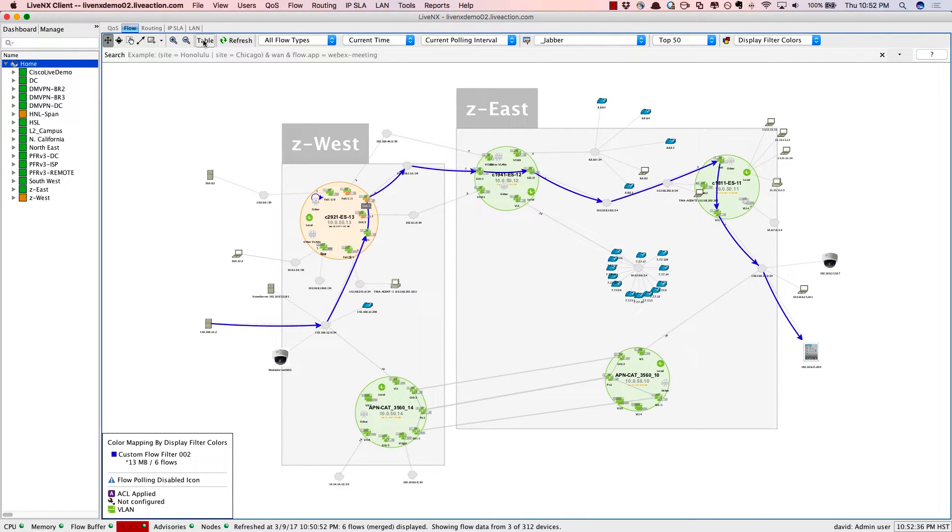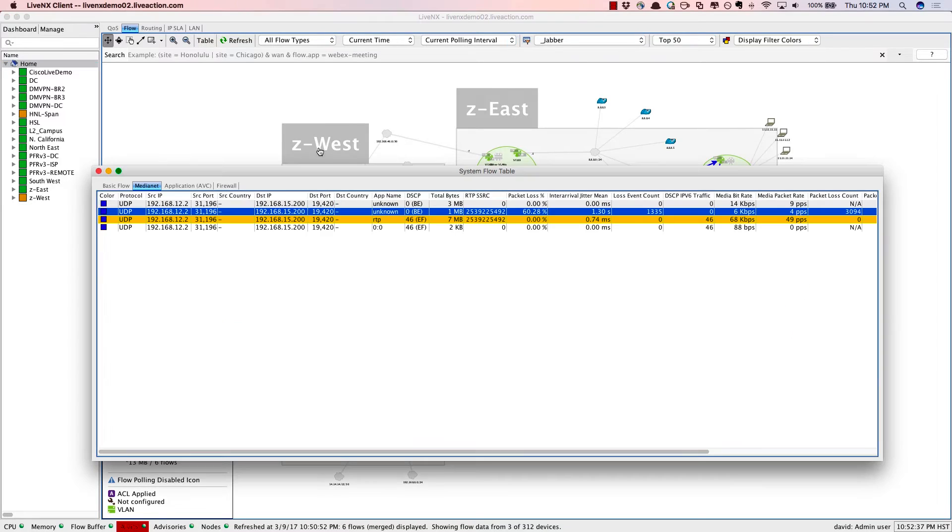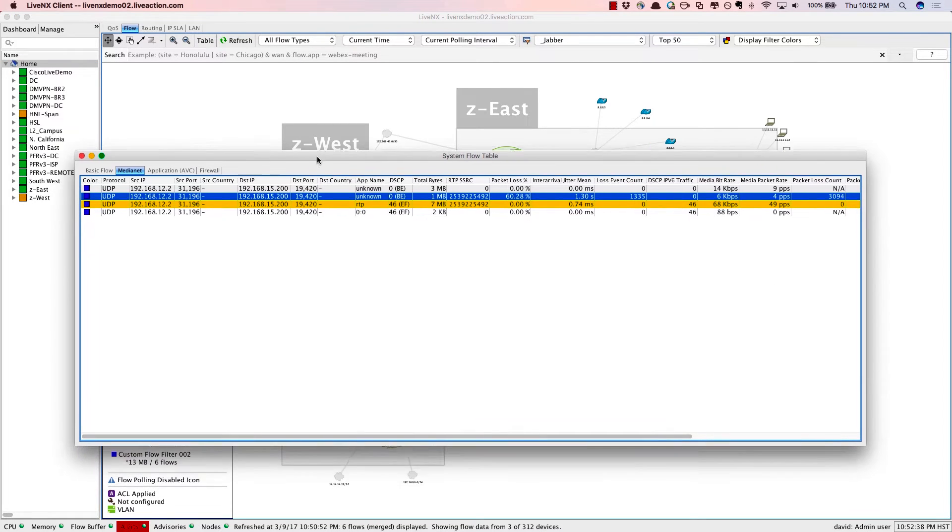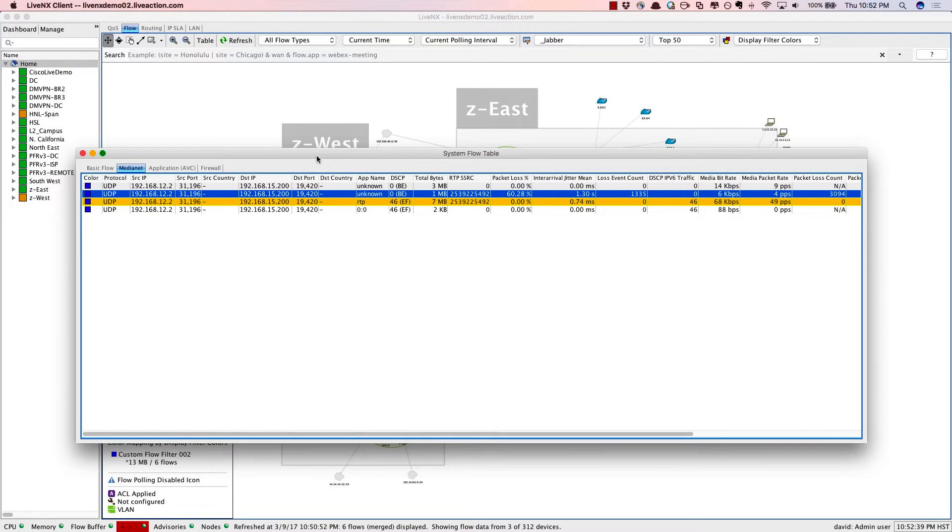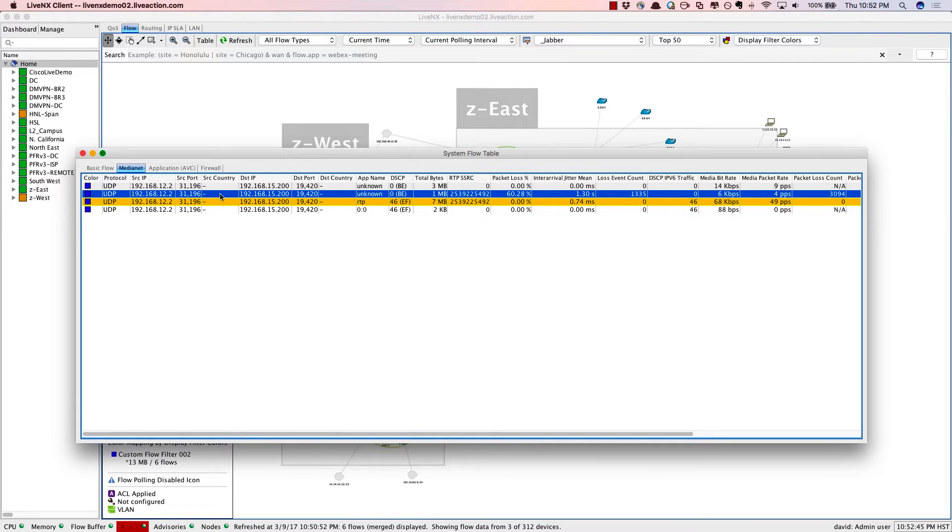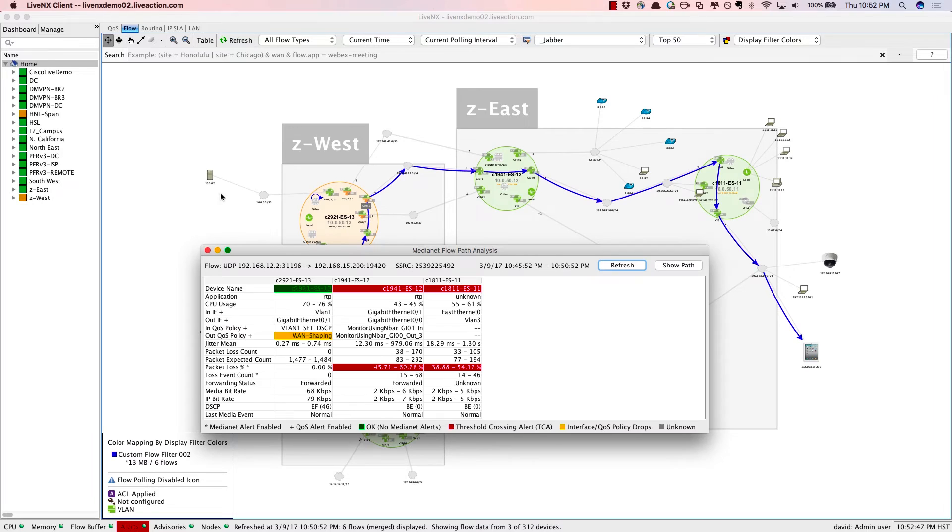By simply clicking on the table view, we're able to bring up the table of all of the flows that are made up in this particular view. By simply double-clicking on one of these flows, we're able to dive in very specifically to understand the path that this conversation took.